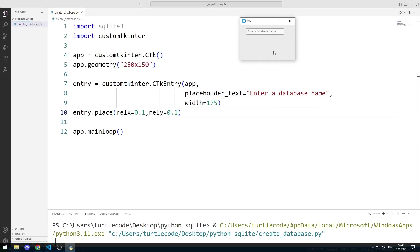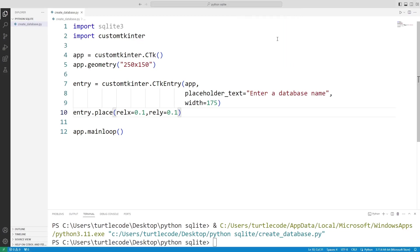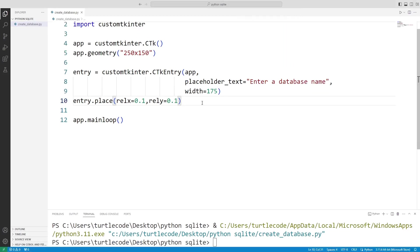Entry object has been added to the window. Now I will create a button object.